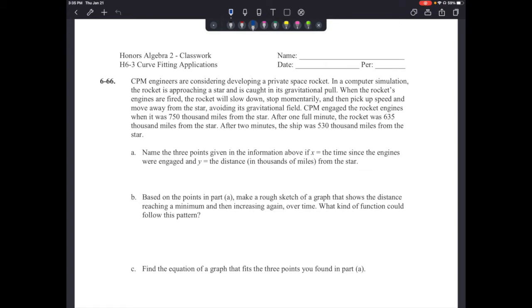CPM engaged the rocket engines when it was 750,000 miles from the star. After one full minute, the rocket was 635,000 miles from the star. After two minutes, the ship was 530,000 miles from the star.